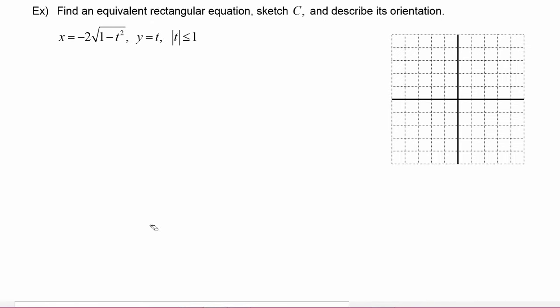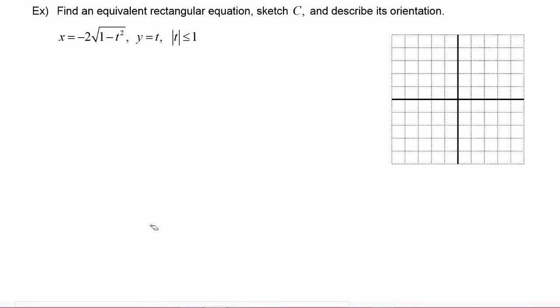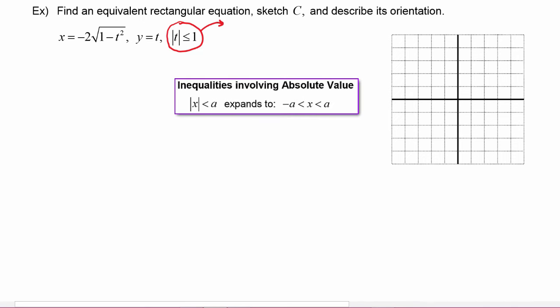In this example we have to find an equivalent rectangular equation, sketch C (which is the plane curve), and describe its orientation. We are given the parametric equations x is equal to negative 2 times the square root of 1 minus t squared, and y is equal to t. We are told that the absolute value of t has to be less than or equal to 1, which means that negative 1 is less than or equal to t, which is less than or equal to 1.